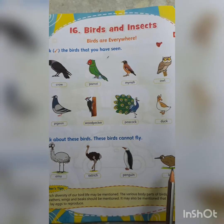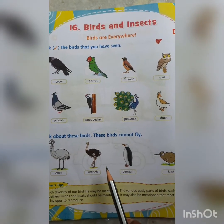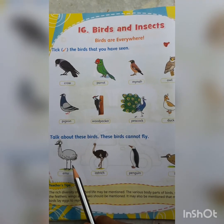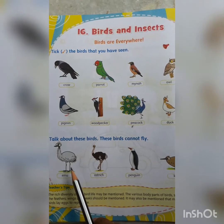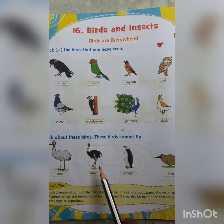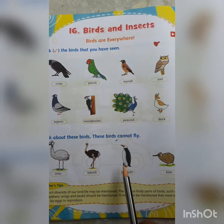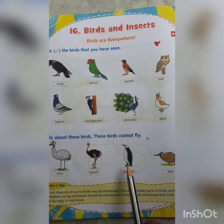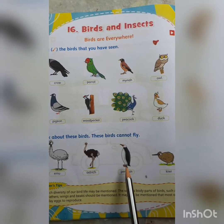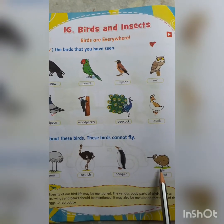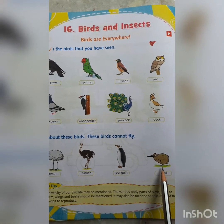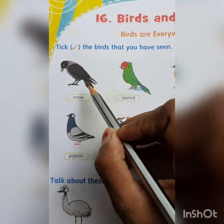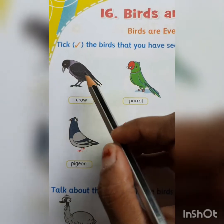Now let's see some different birds you may not have seen. This is an emu, this is an ostrich, this bird is known as a penguin — you all know it lives in the snow in Antarctica — and this bird is known as a kiwi. Now let's see some common features of birds.